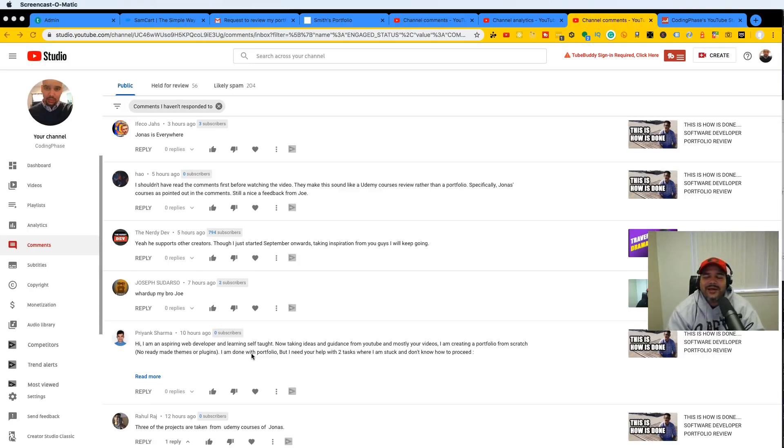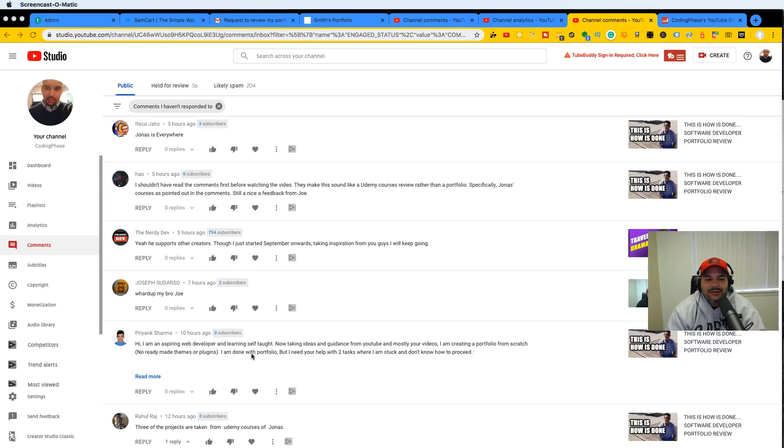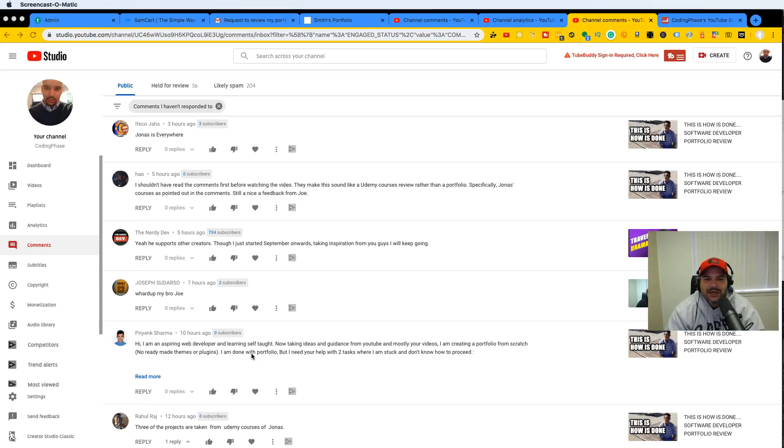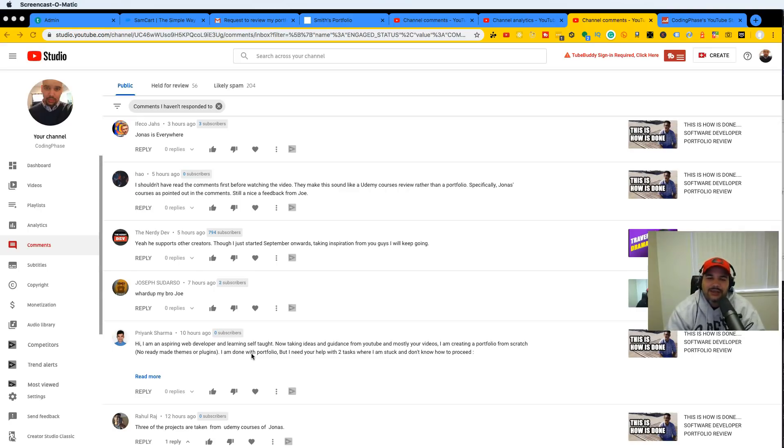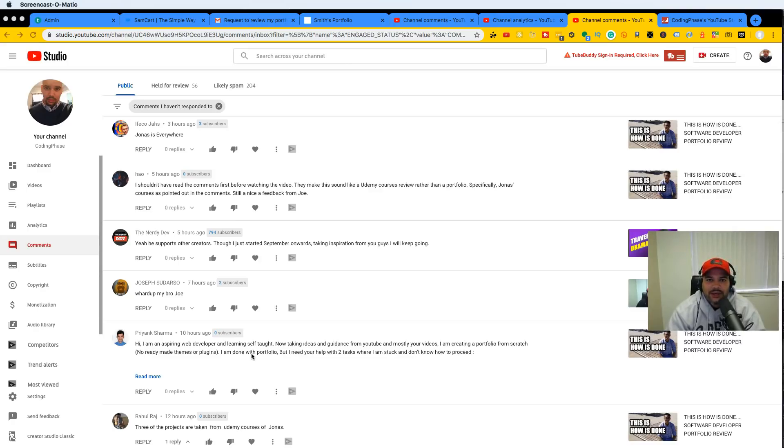And you know what, man, it is what it is. What more can you do? For me, these portfolio reviews that I do is really to help you guys out and show you guys what looks good, what doesn't look good, what looks professional, what doesn't look professional.